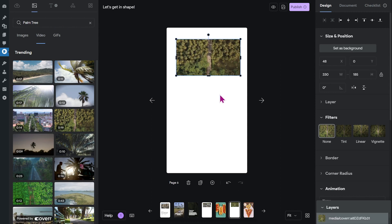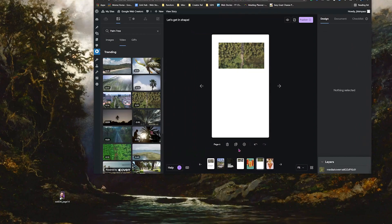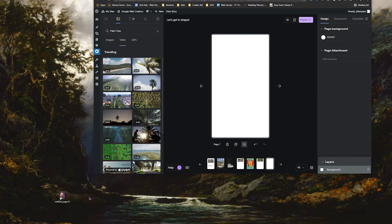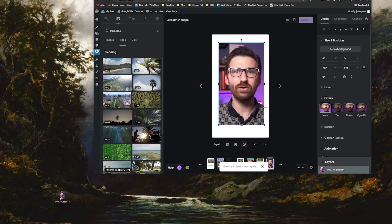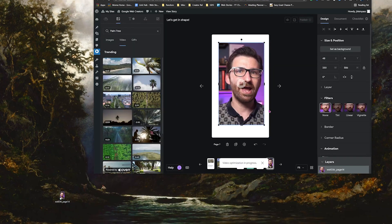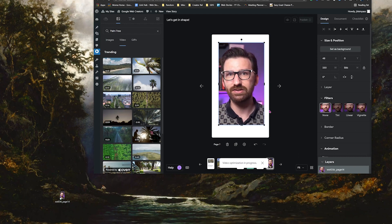Now sometimes you might not find the right video material you are looking for through cover or maybe you shot some video yourself that you want to add to your story. No problem. As a second option, you can also simply drag and drop a video from your desktop to the editor, and it will automatically be optimized and compressed.